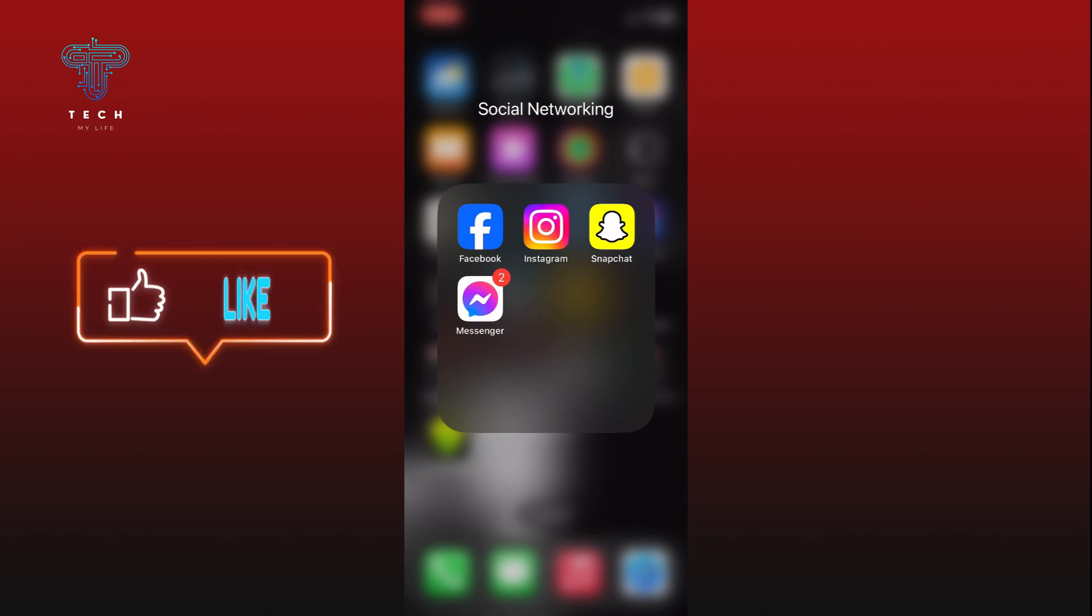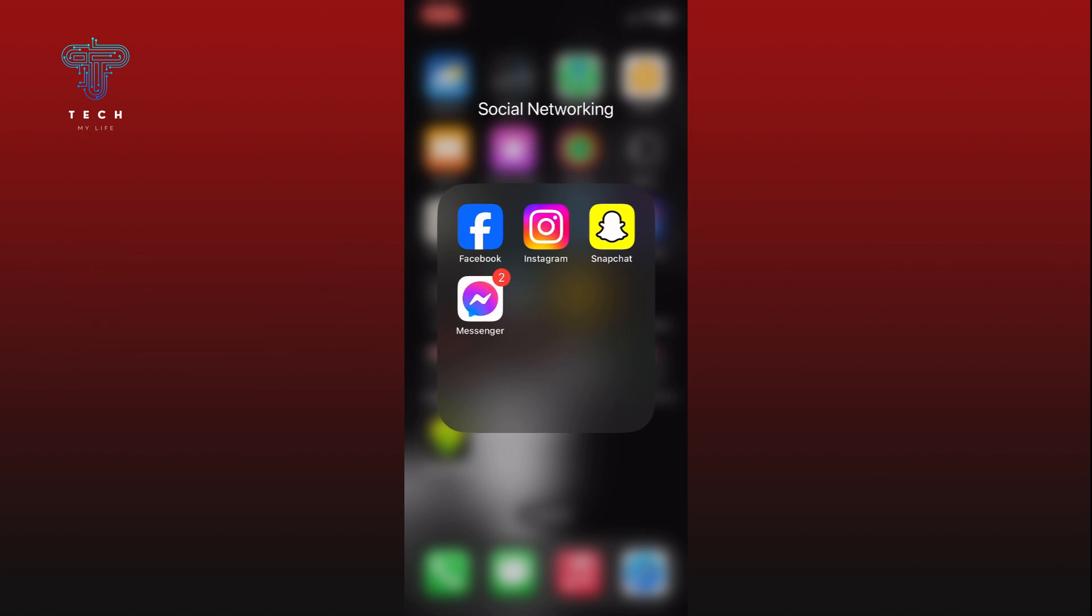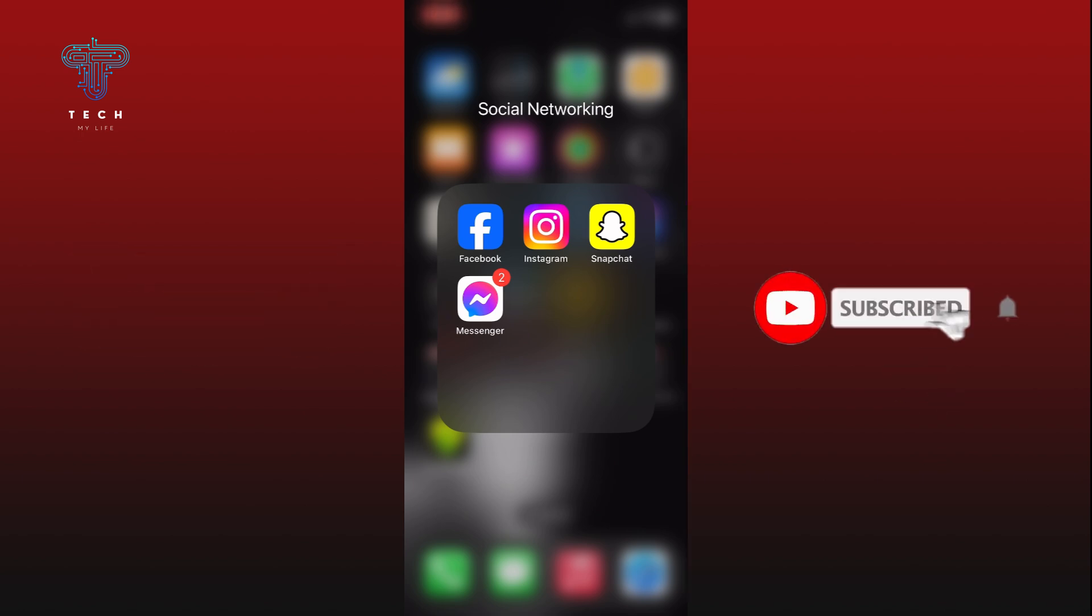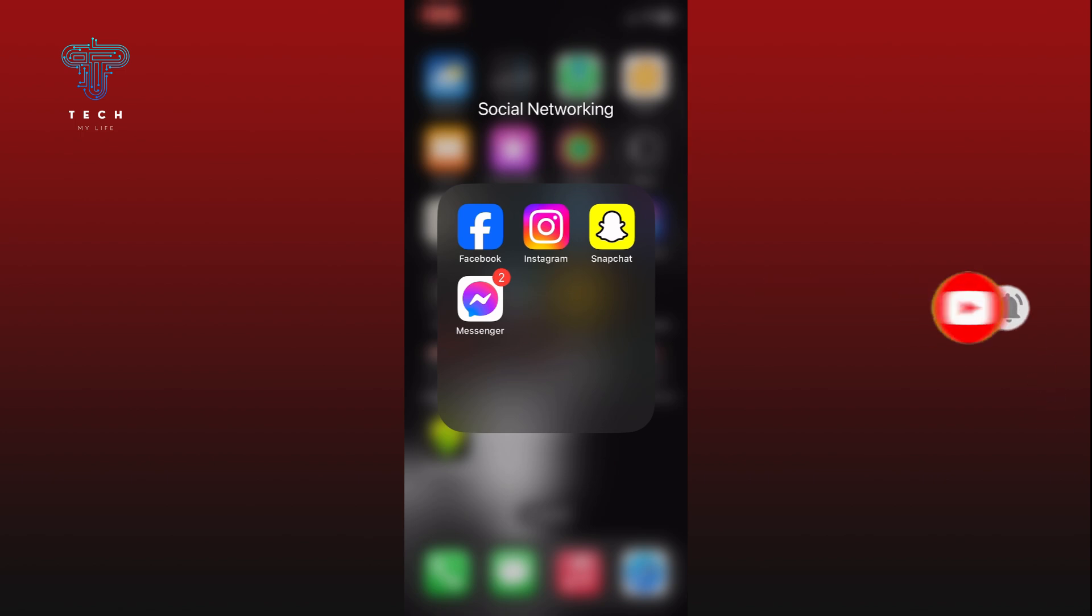If it was, then hit the like button and comment down if you have any questions or feedback. Also, if you are new to our channel, please subscribe and hit the bell icon so that you won't miss our upcoming videos.